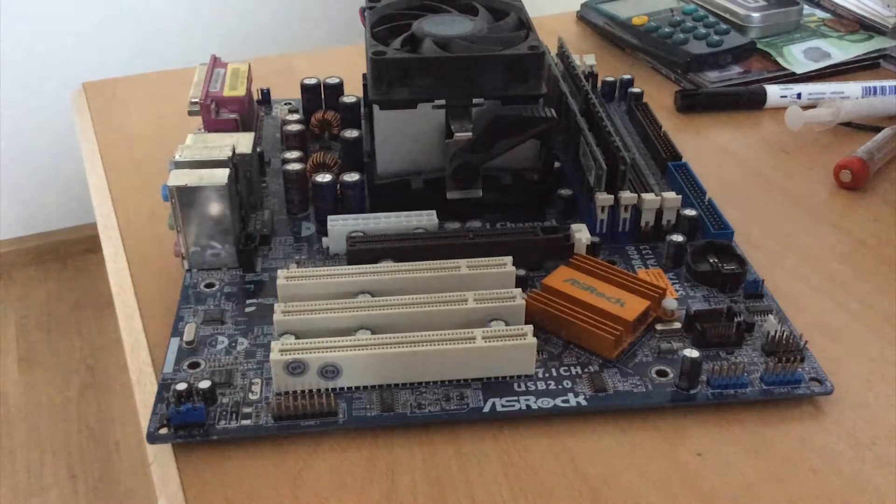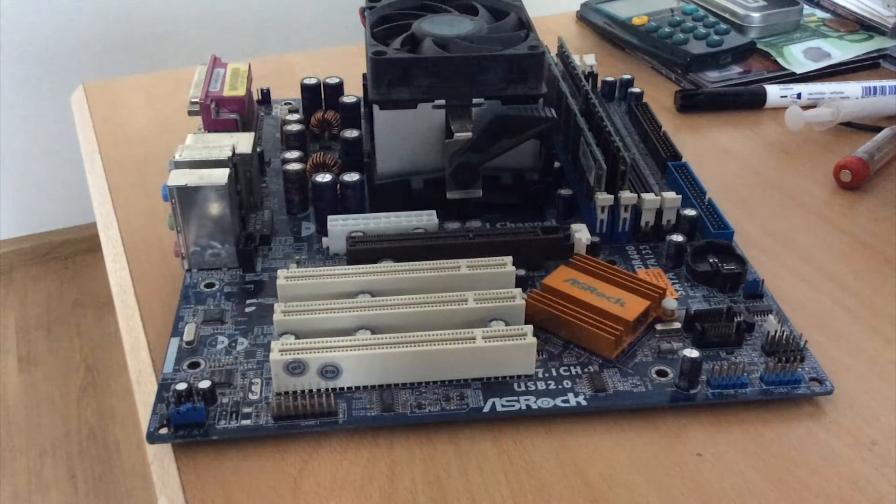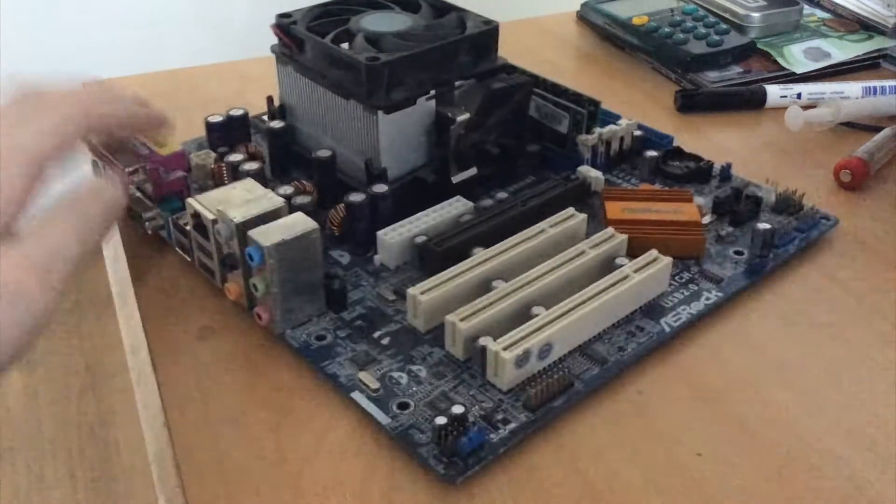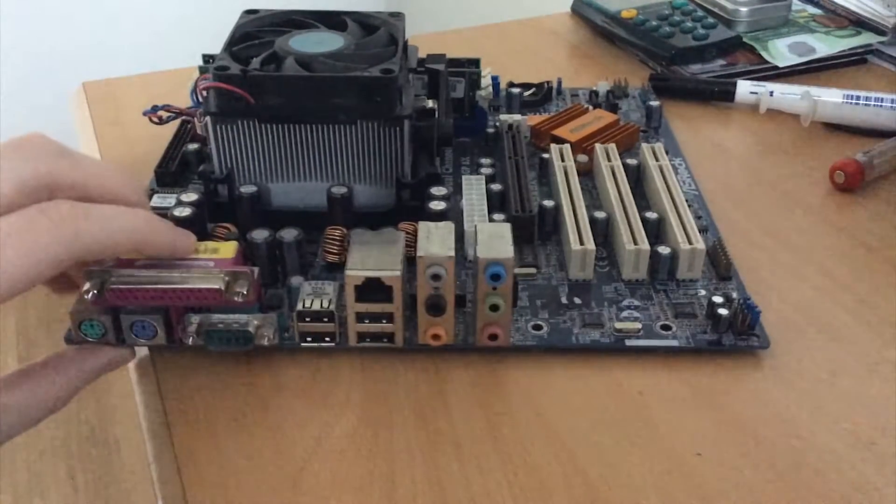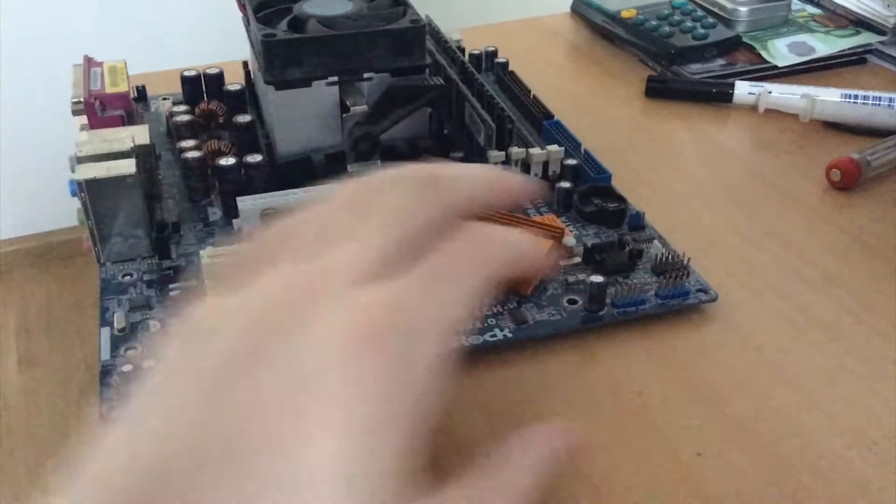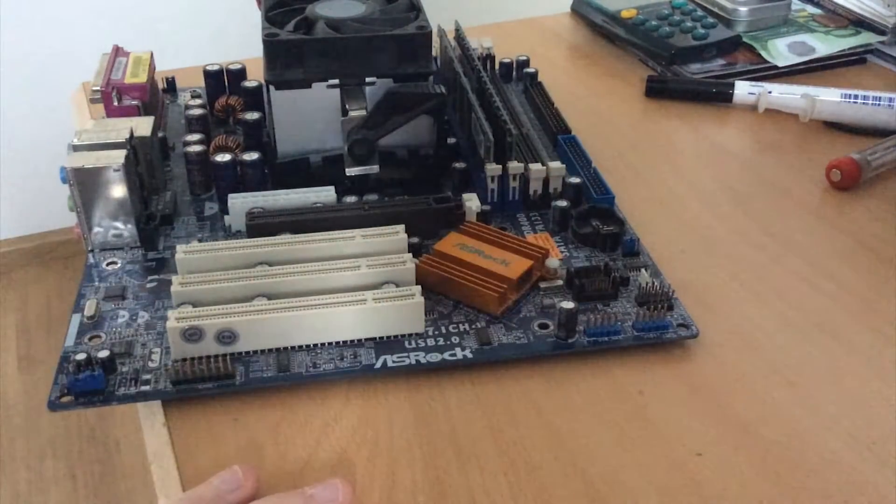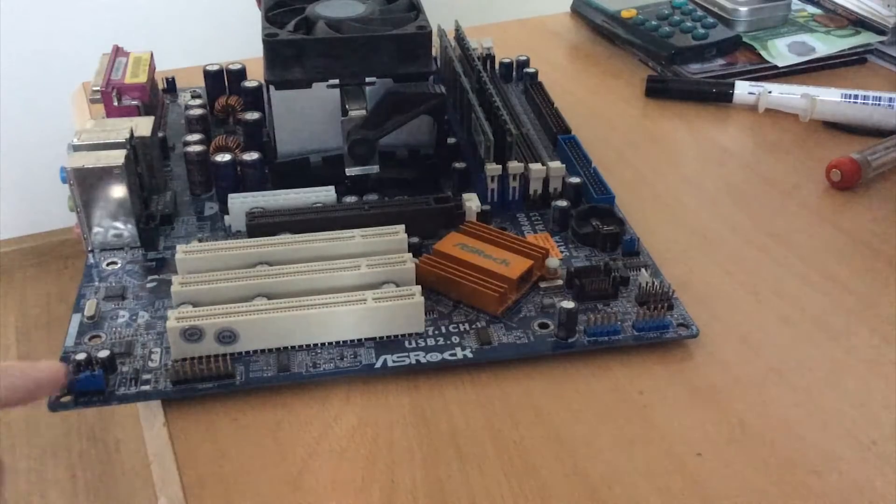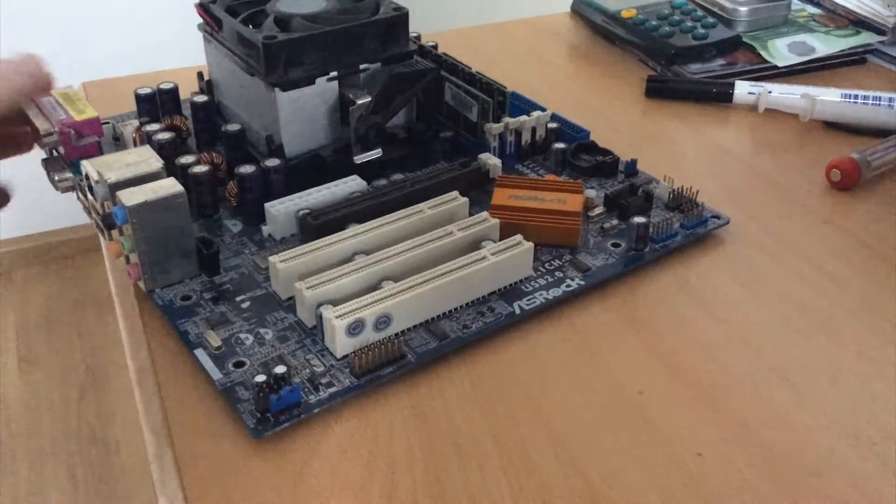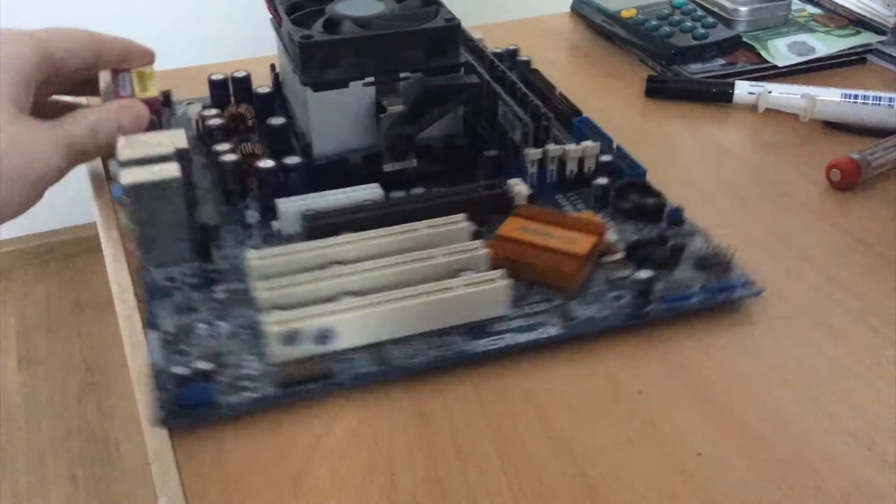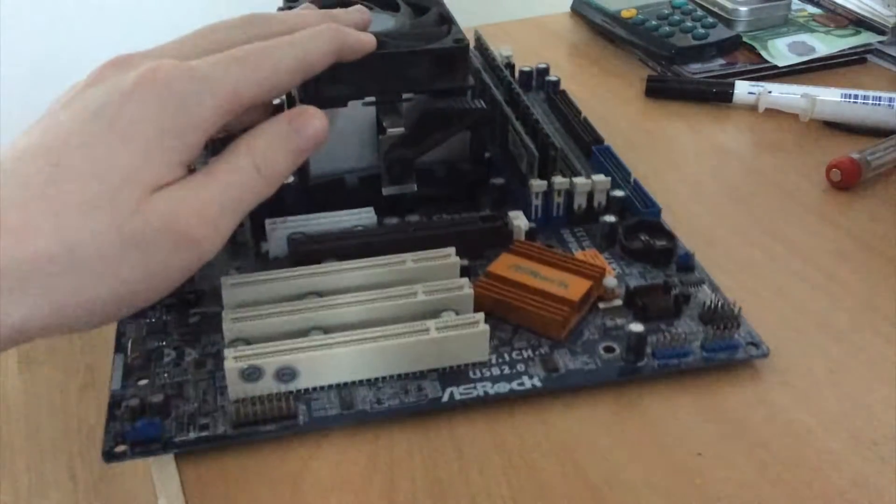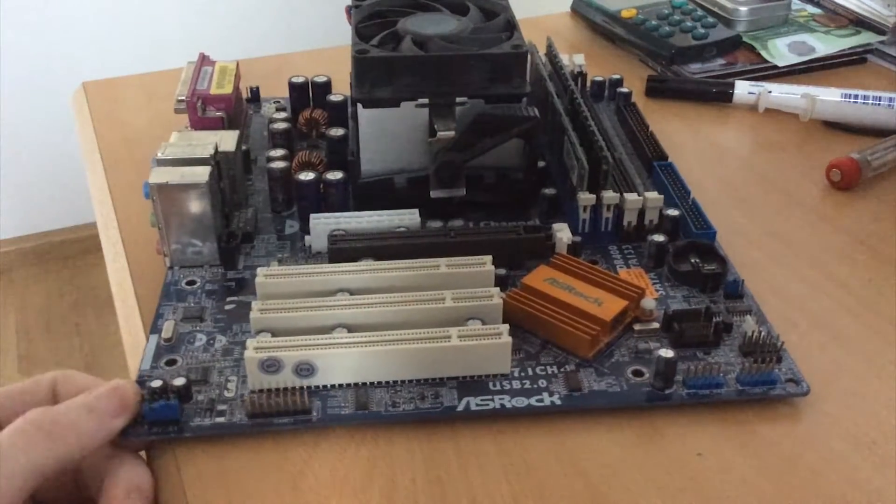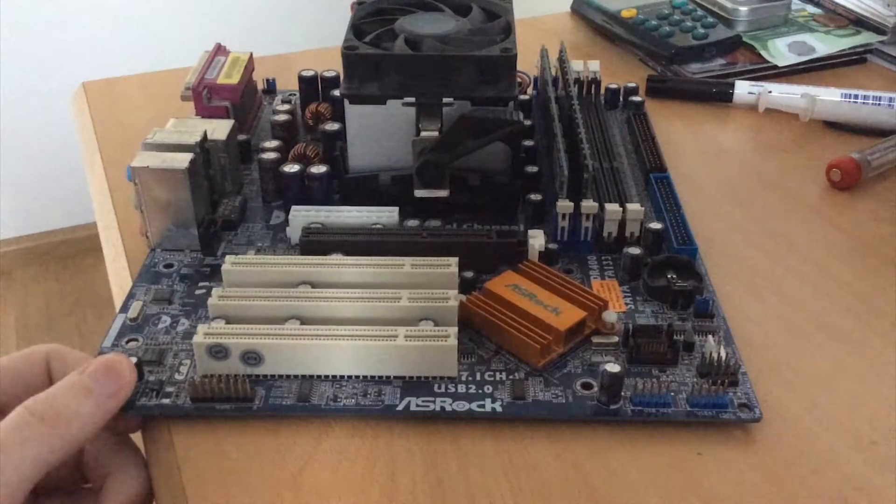So yeah, pretty much the board is dead, in my opinion at least, because you just can't rely on it anymore. So it's going in the trash. But before it's going in the trash, I just want to show you this rather unique motherboard for its time.